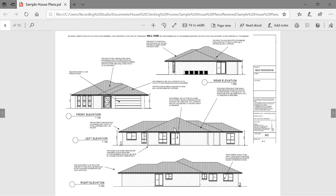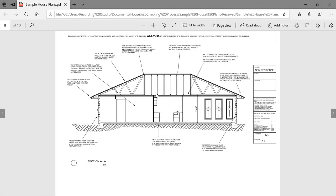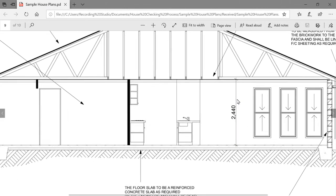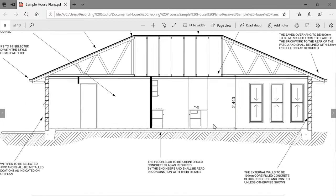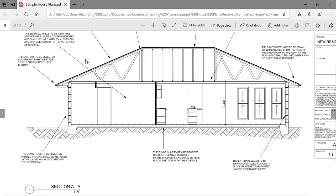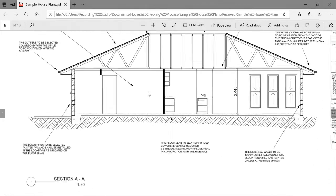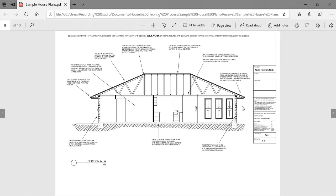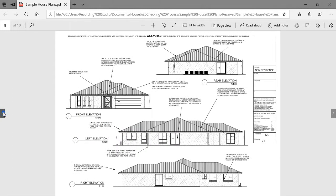Here's the cross section — the building designer's indication of the trusses, though we'll use information from the truss designer in preference. The ceiling height of 2,440mm from the slab is confirmed here — that's how high the ceiling will be when you're standing on the slab. The internal walls are 70mm pine stud frames; the outside walls we know are 190mm core-filled concrete masonry blocks.